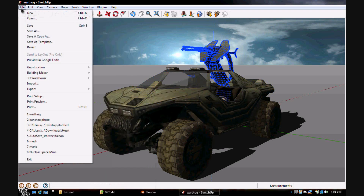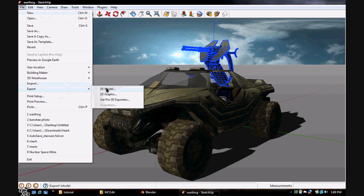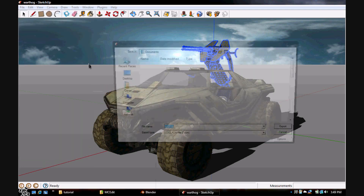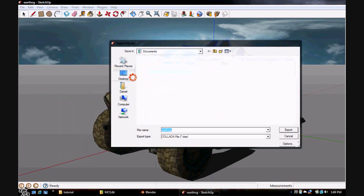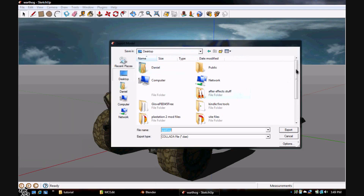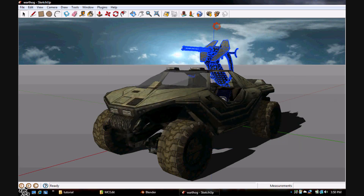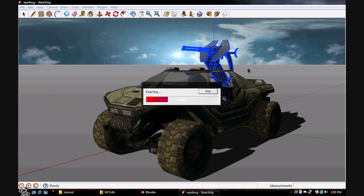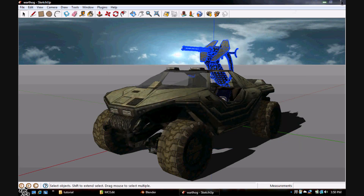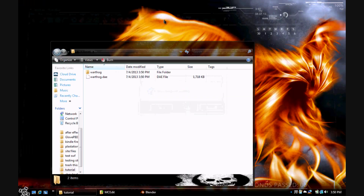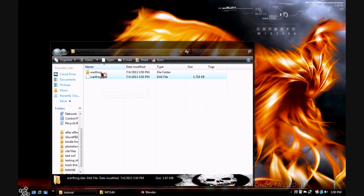Now what you want to do is export your 3D model somewhere you can remember it easily. I'm just going to save mine in the tutorial folder. There's my DAE file.